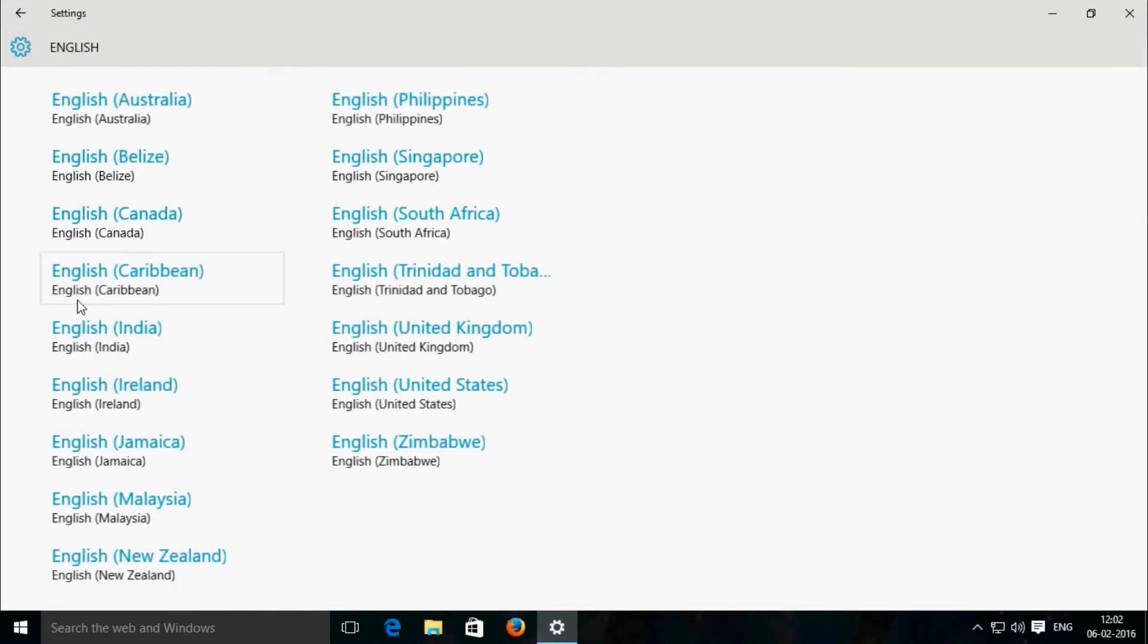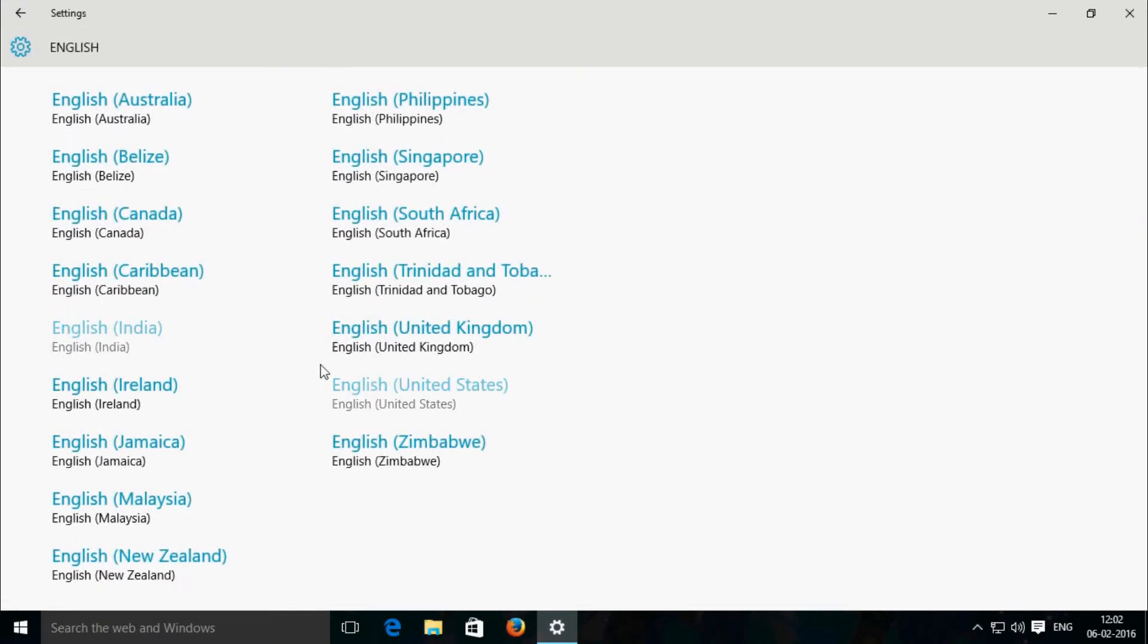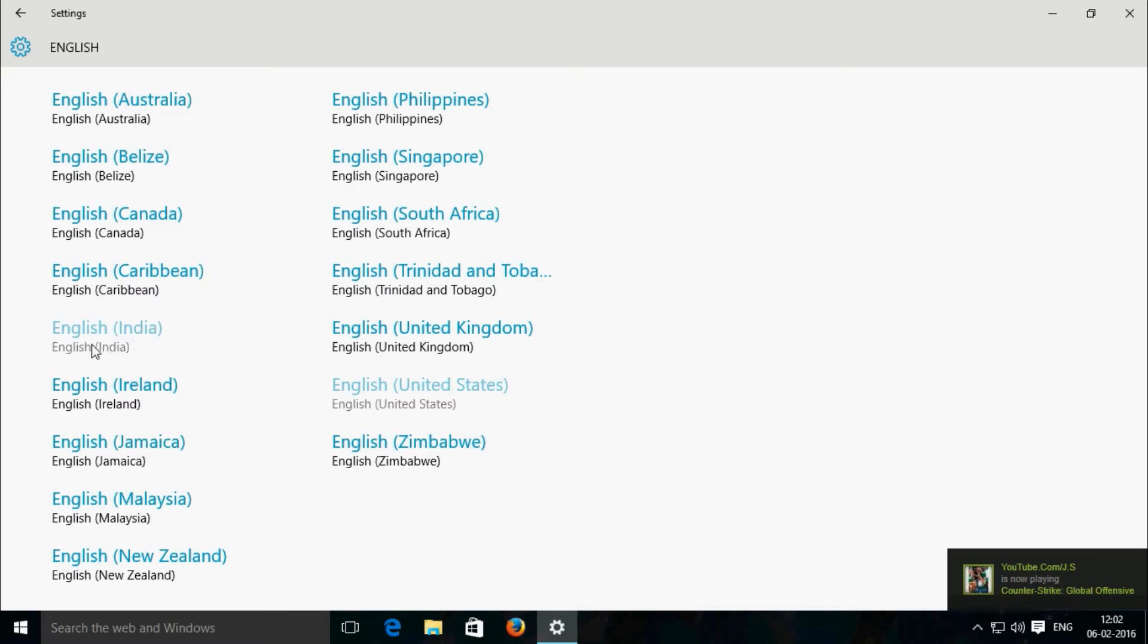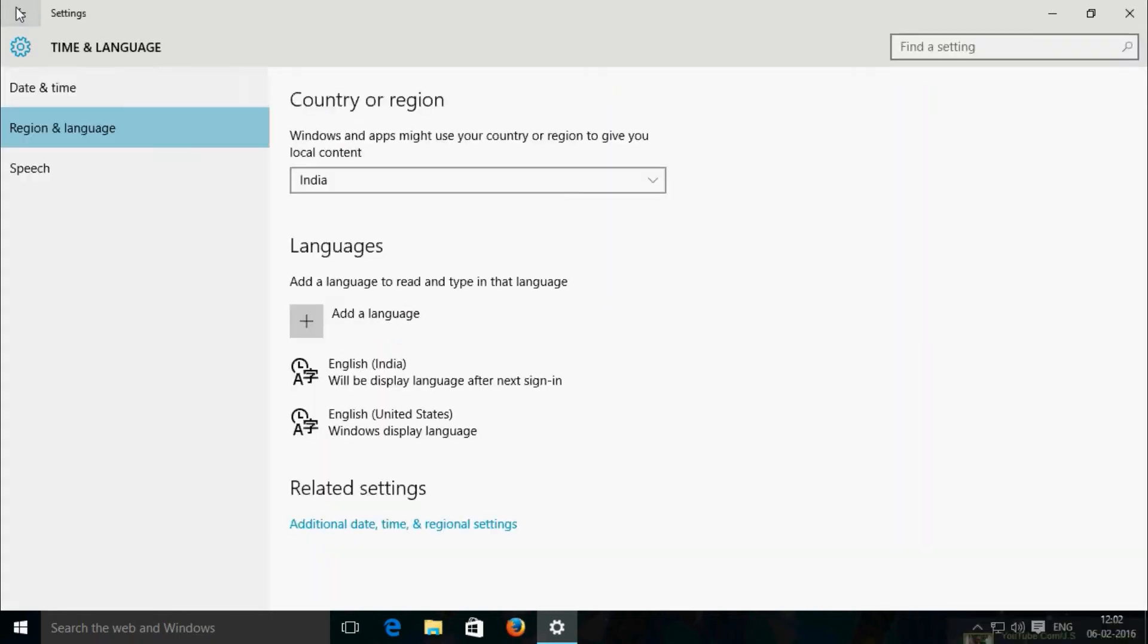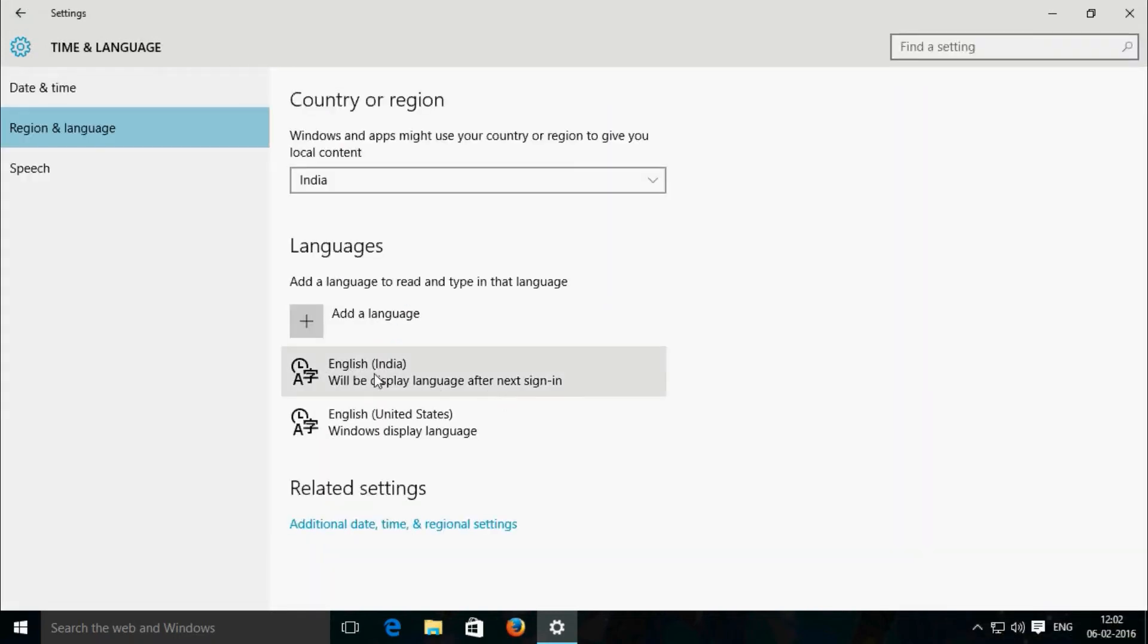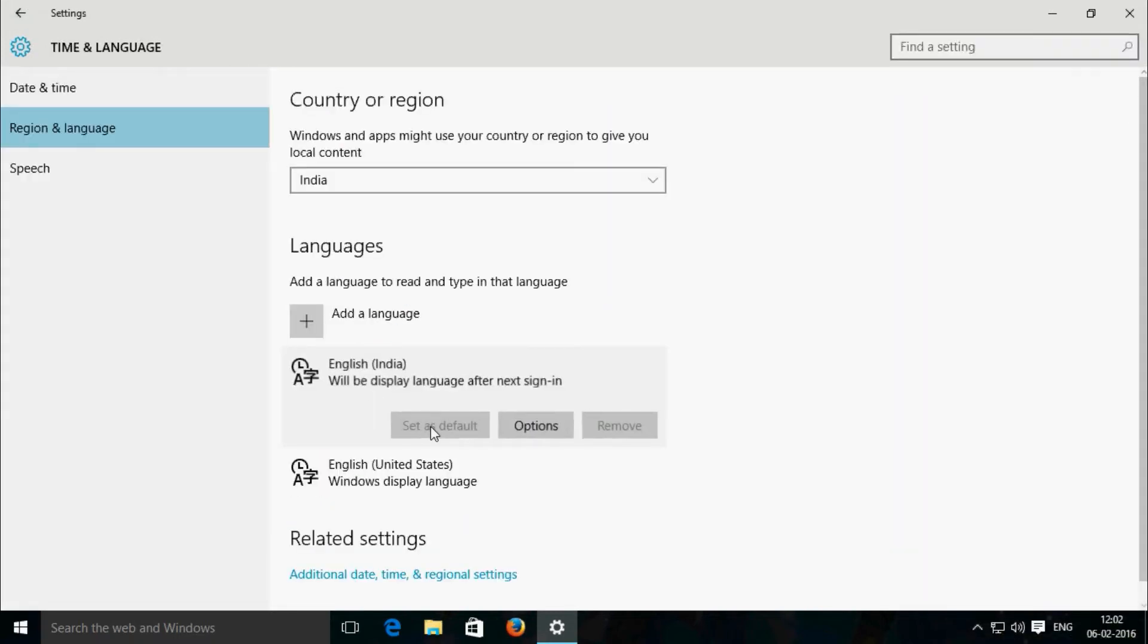Find English and English for Indian region. This option is disabled for me because I have already installed it. After installing, please set as default.